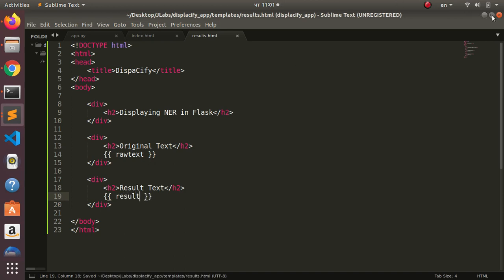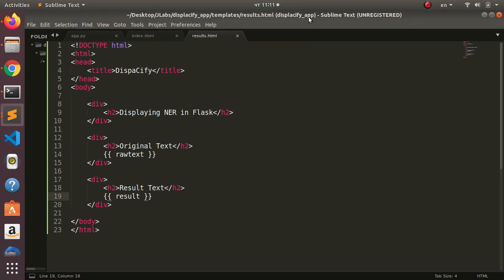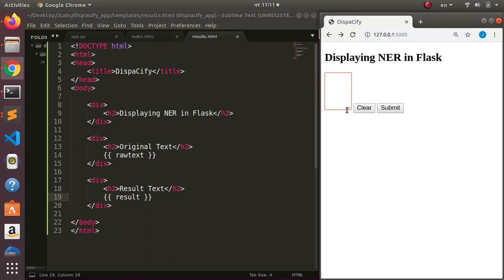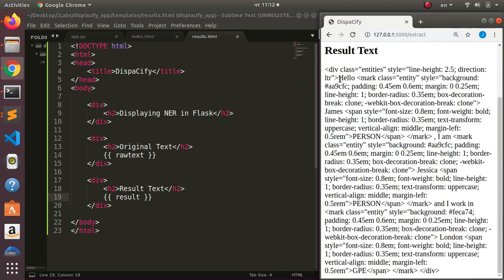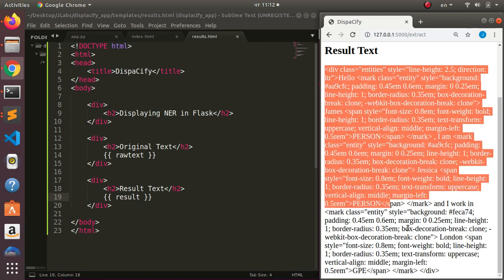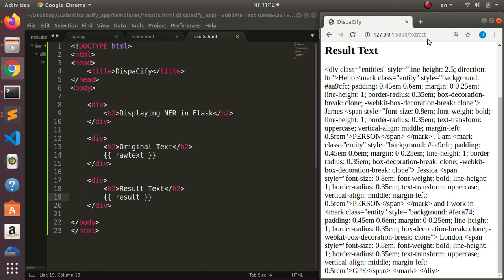Let's save and run the app. I'll type 'Hello, James — I am Jessica and I work in London' then click submit. The result comes through but it's rendering as raw HTML string rather than actual HTML. We need to convert or render this HTML properly — that is the next challenge.